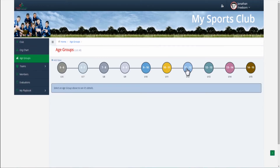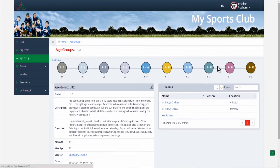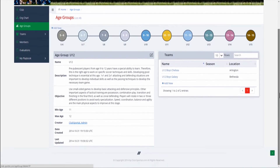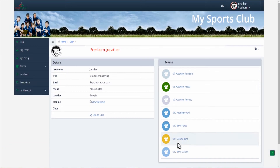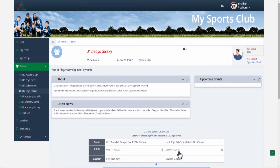Share the knowledge. Connect age groups, teams and coaches with club's training materials, ensuring a consistent and continuing way to develop your players.